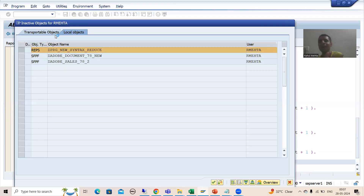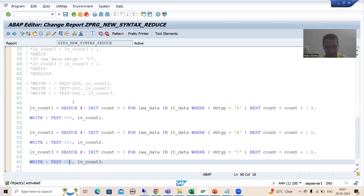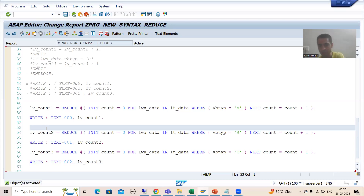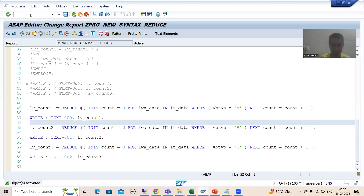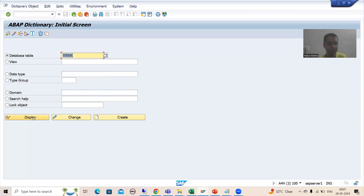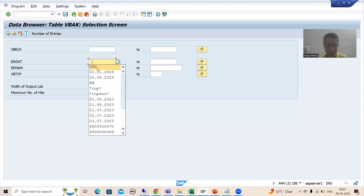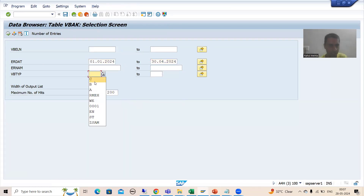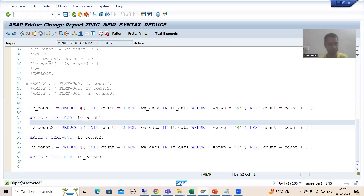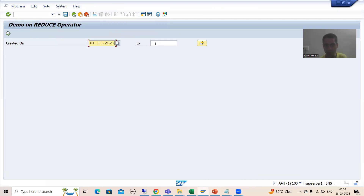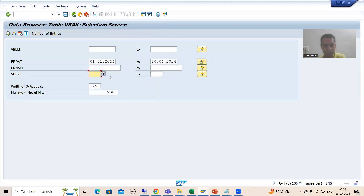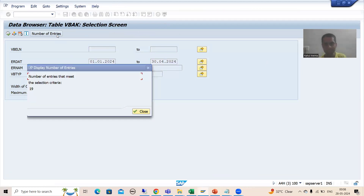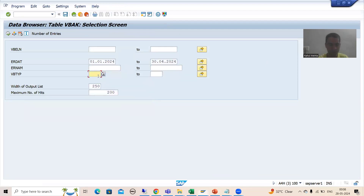See how easy it is! Now let me check the results to confirm no mismatch. I go to SE11 transaction code and check the BBAK table. For document category A it is 16, for B it is 19 — correct — and for C it is 687 — also correct. The results match perfectly.